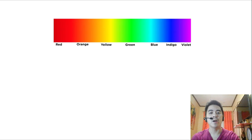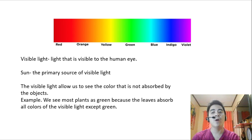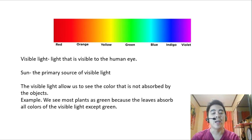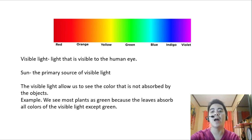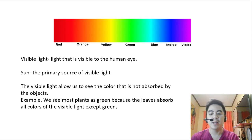First, we have here different colors as you can see. We have what we call visible light — light that is visible to the human eye. Visible light is only part of an electromagnetic spectrum. The electromagnetic spectrum shows the entire range of waves present in our world. The primary source of our light is the sun, of course.